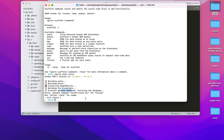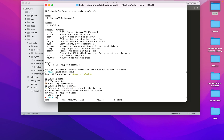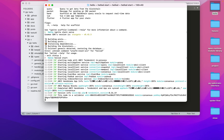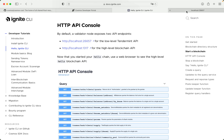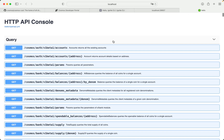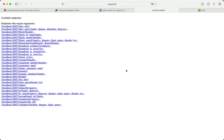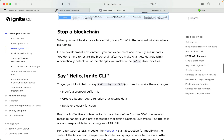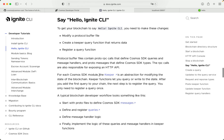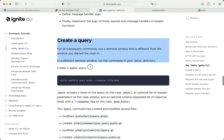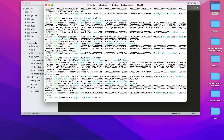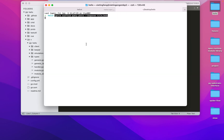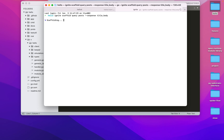Ready to deploy. Let's go. Create a query. For all subsequent commands, use a terminal window that is different from the window you started the chain in. In a different terminal window, run the commands in your hello directory. Create a post query.